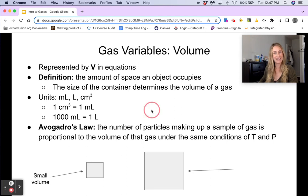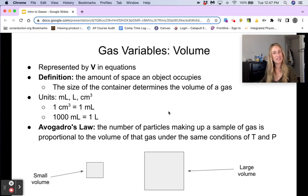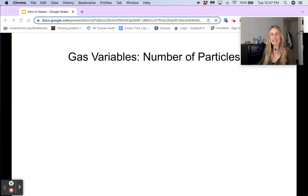Avogadro's law for volume states that the number of particles making up a sample of gas is proportional to the volume of that gas under the same conditions of temperature and pressure. So if two gas samples are at the same temperature and pressure, the larger one will have more particles.